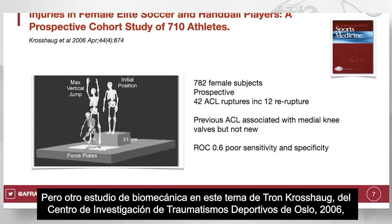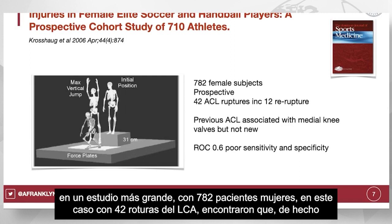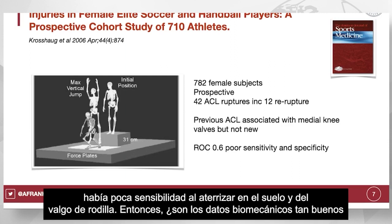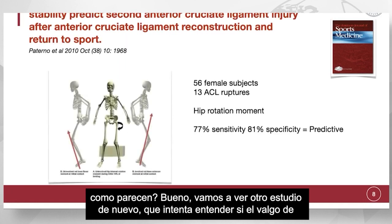But another biomechanics study by Tron Crosshag from the Oslo Sports Trauma Center in 2006, in a bigger study of 782 female patients with 42 ACL ruptures, found that there was in fact poor sensitivity for that drop landing and knee valgus. So is biomechanical data all it's cracked up to be?